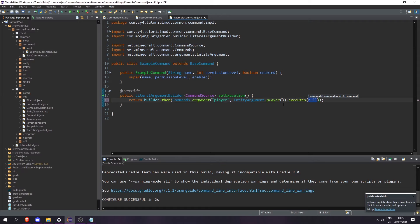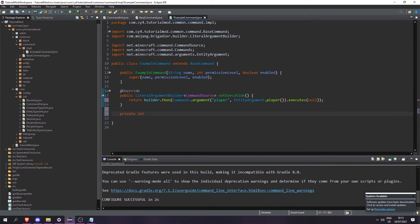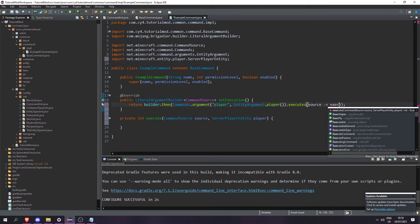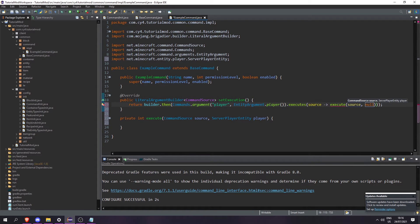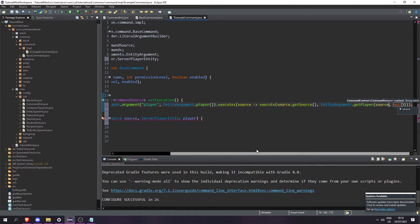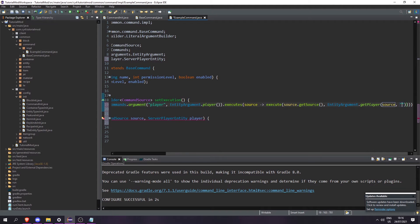We need to tell this command what it's going to do if it gets that player as an argument — so it's going to execute. Let's create a private int called execute, taking a CommandSource and a ServerPlayerEntity called 'player'. In executes we're going to take the source and call execute with source.getSource() and EntityArgument.getPlayer(source, "player").